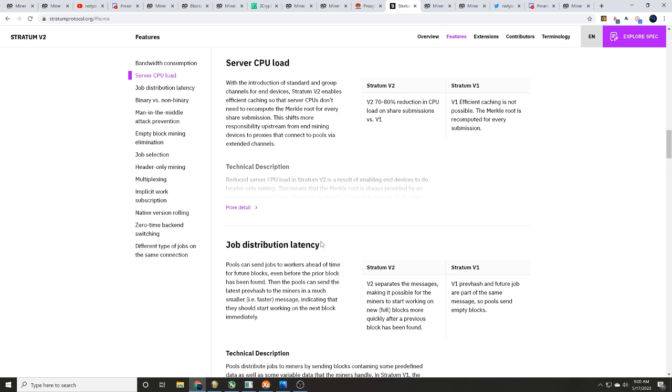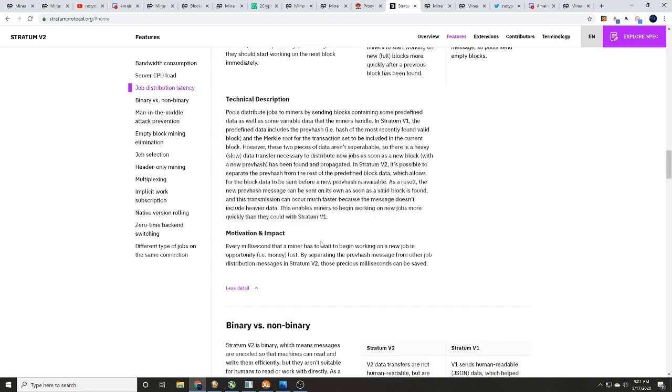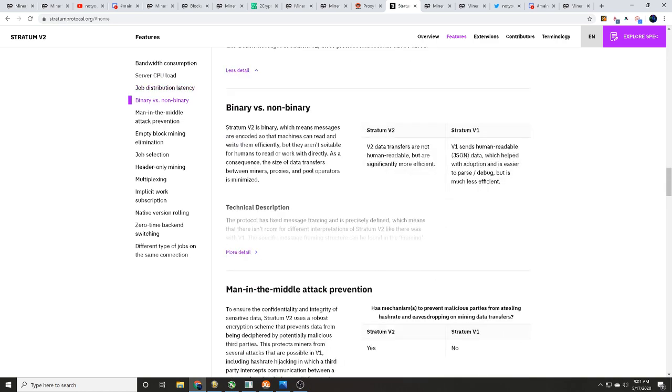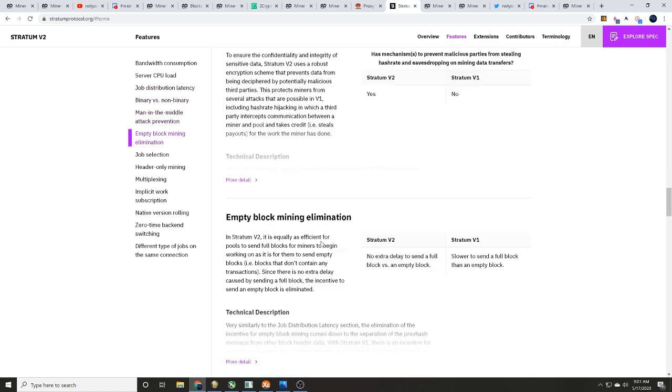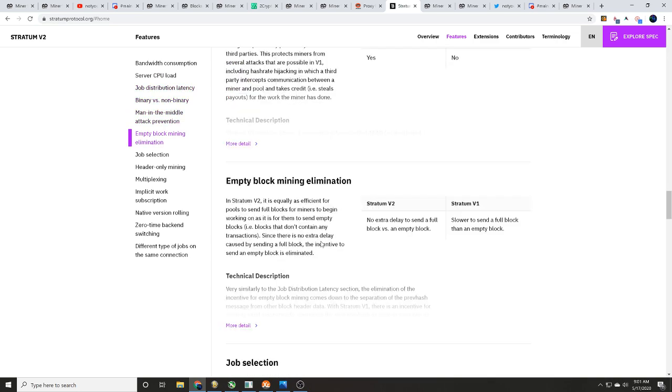Are we on to something here? Is this new? Is this old information? What's going on? But yeah, so here you go. In Stratum V2 it's equally as efficient for pools to send full blocks to miners to begin working on it as if for them to send empty blocks, blocks don't contain any transactions.